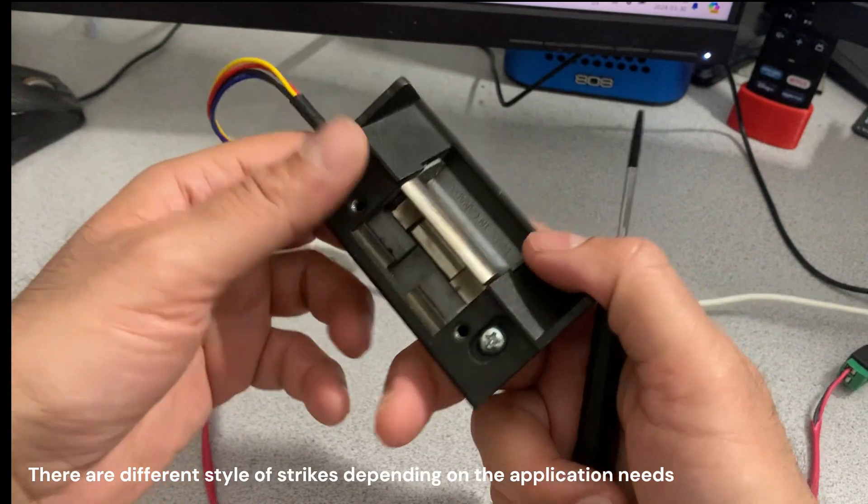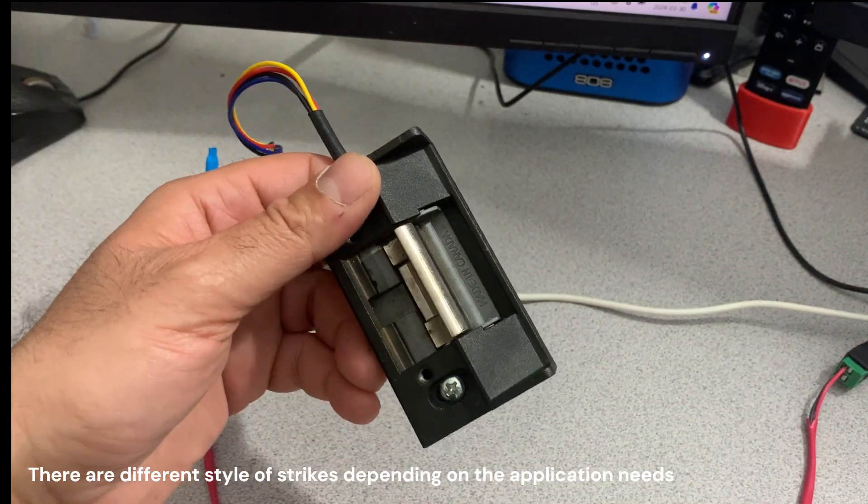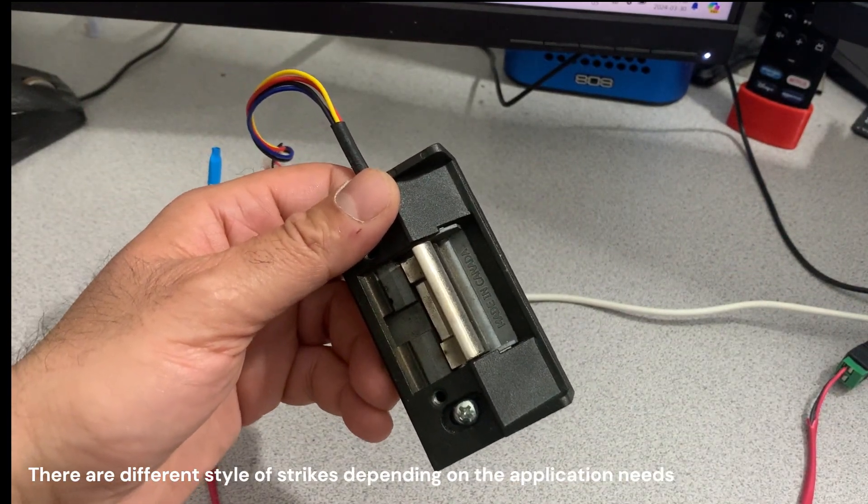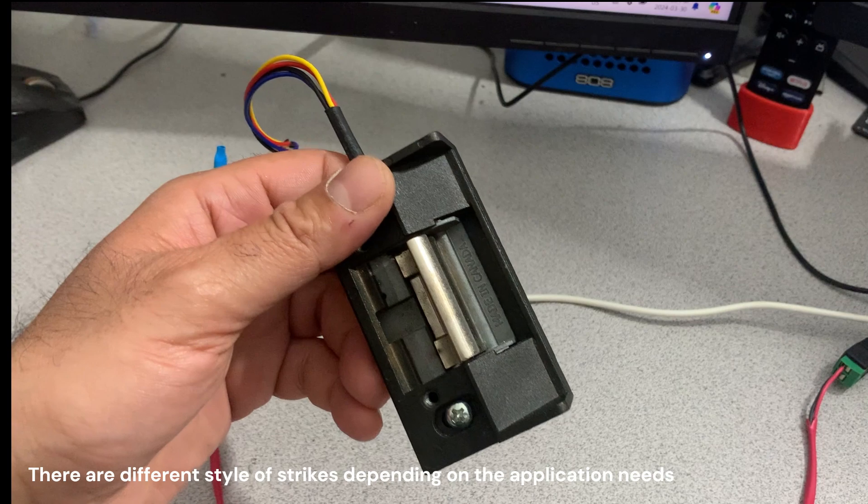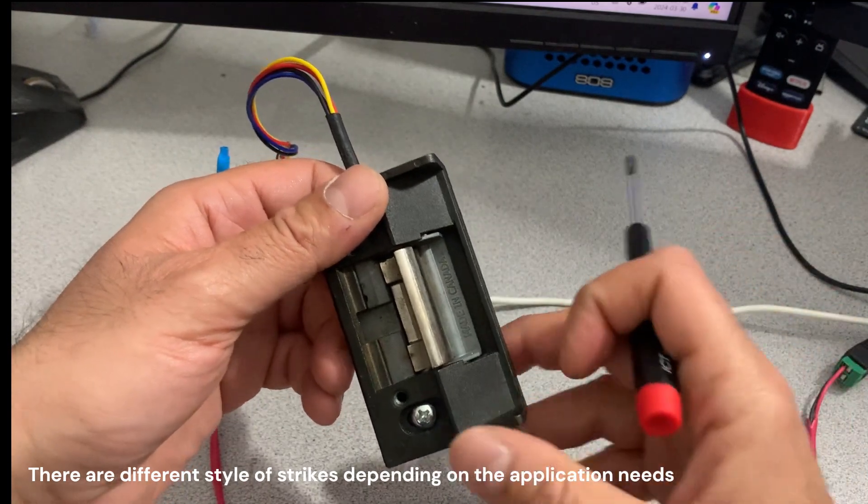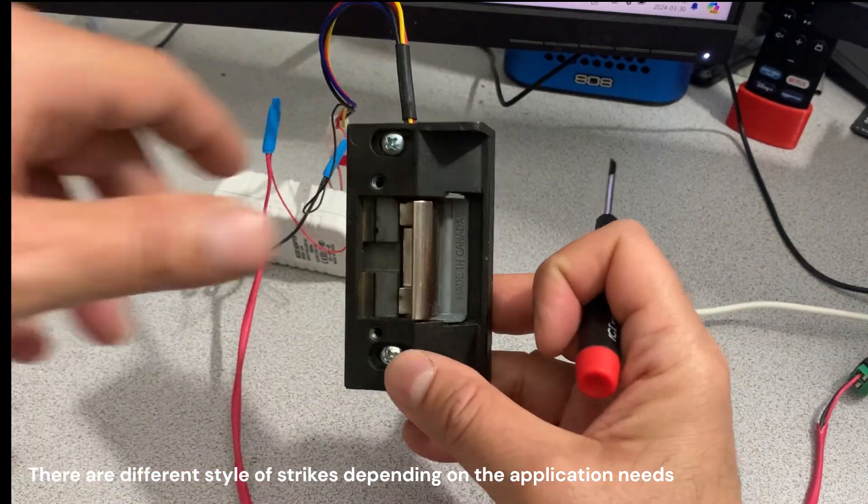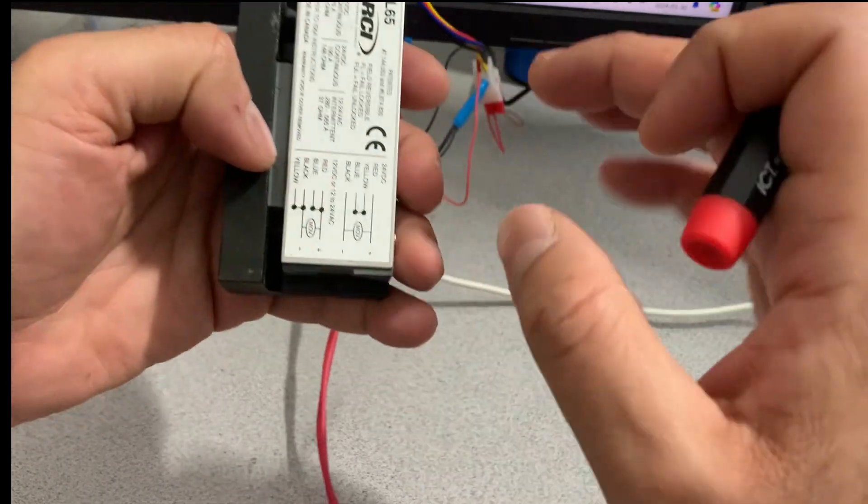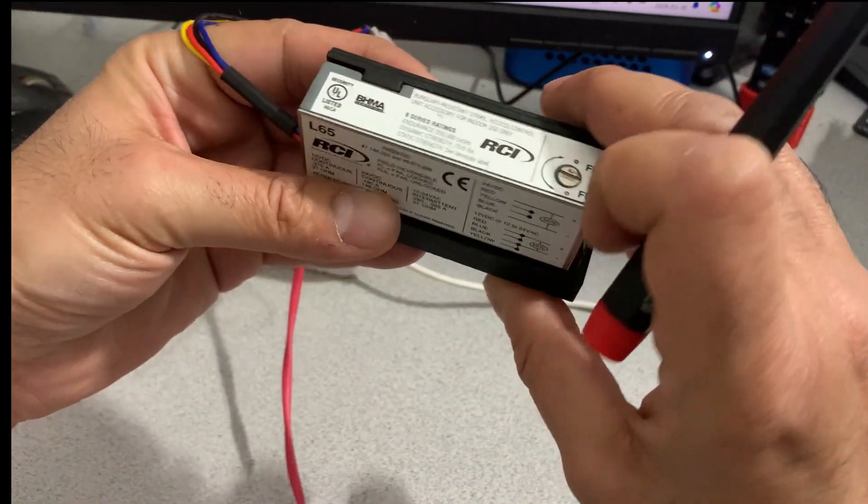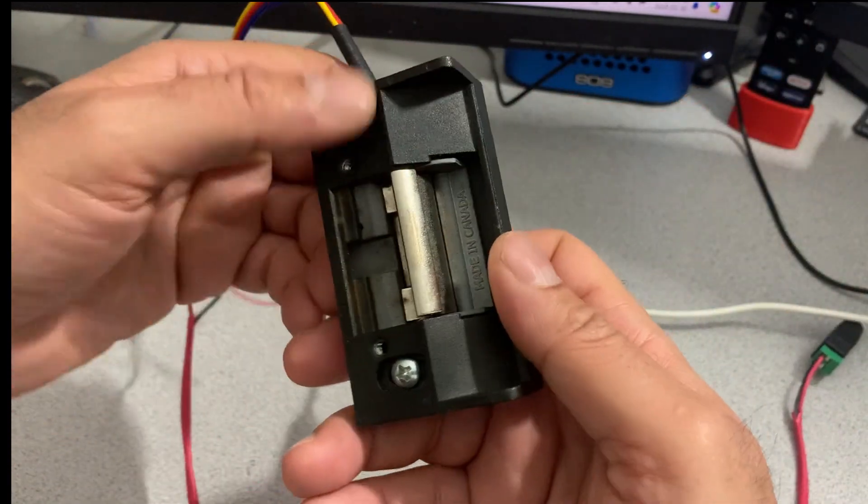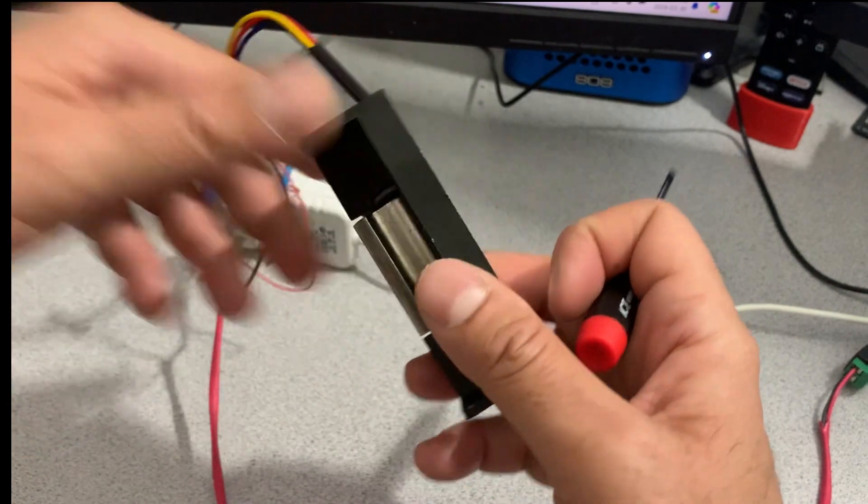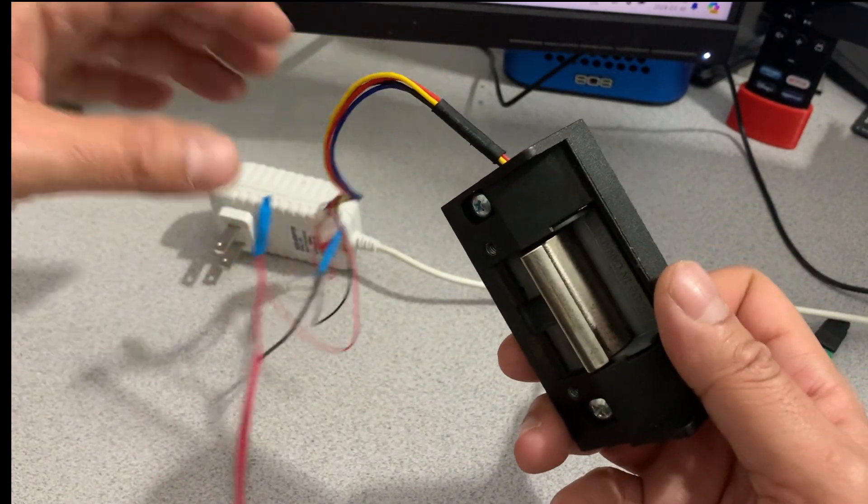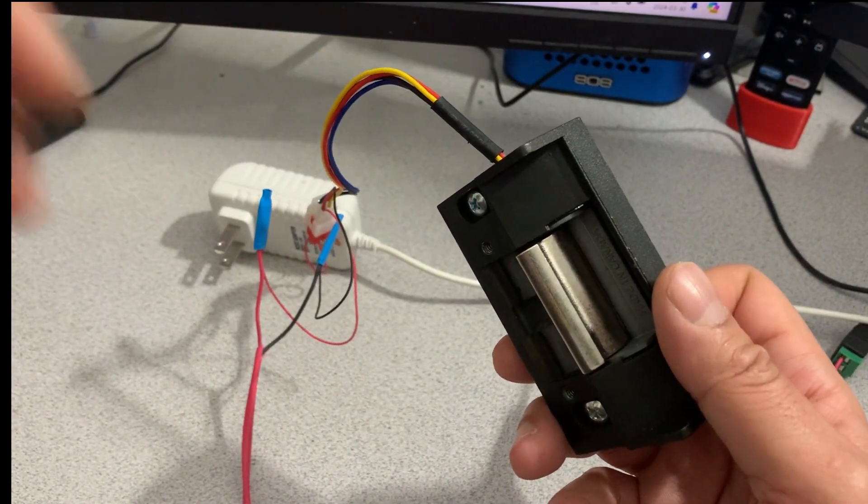So you see this here is no longer preventing the door from moving. There's different types of strikes depending on the use. There's different designs and different models from different manufacturers, but this is the one that we use most of the time.